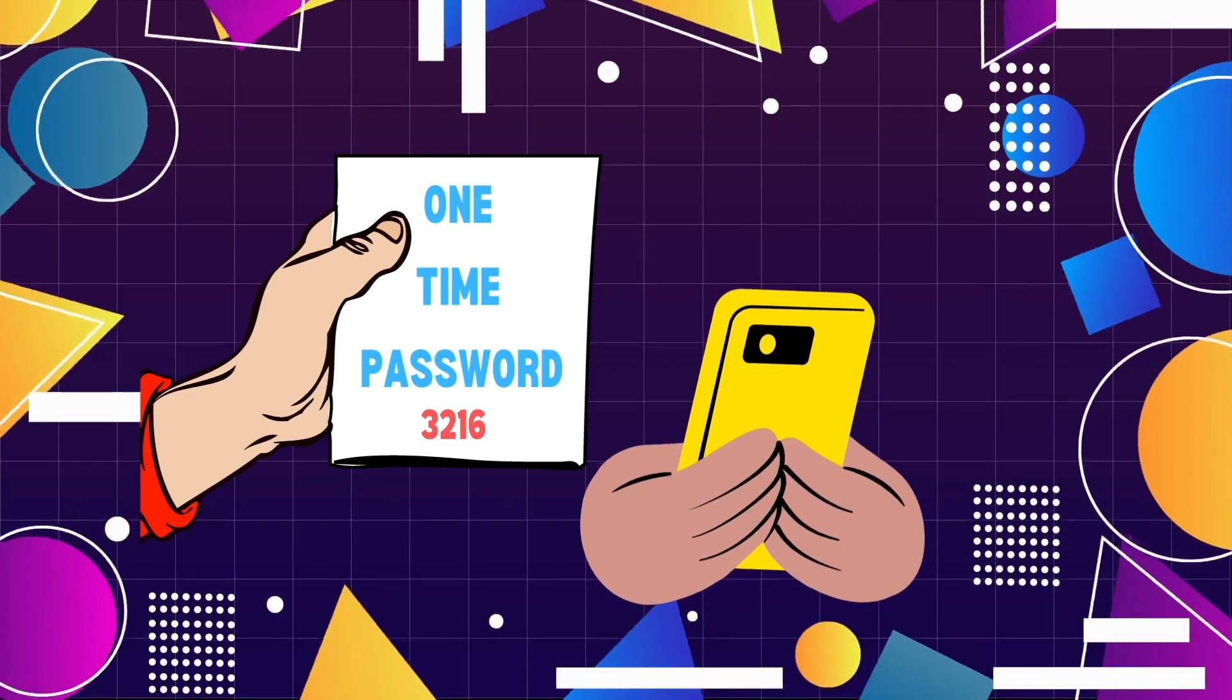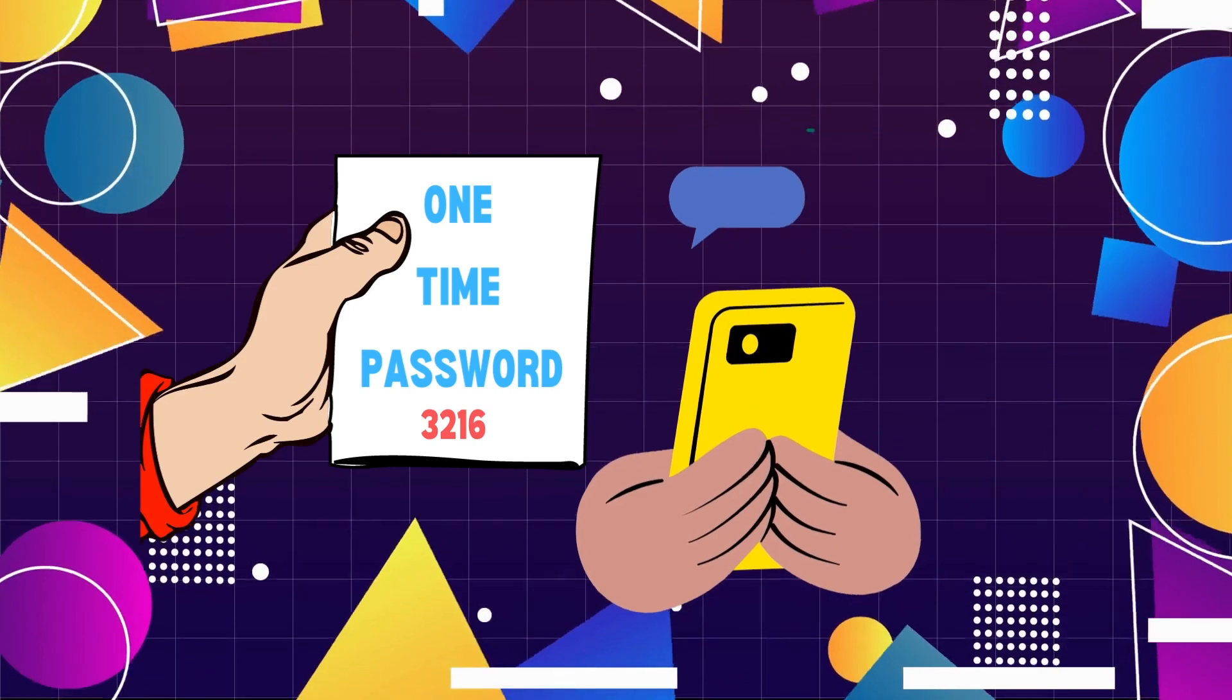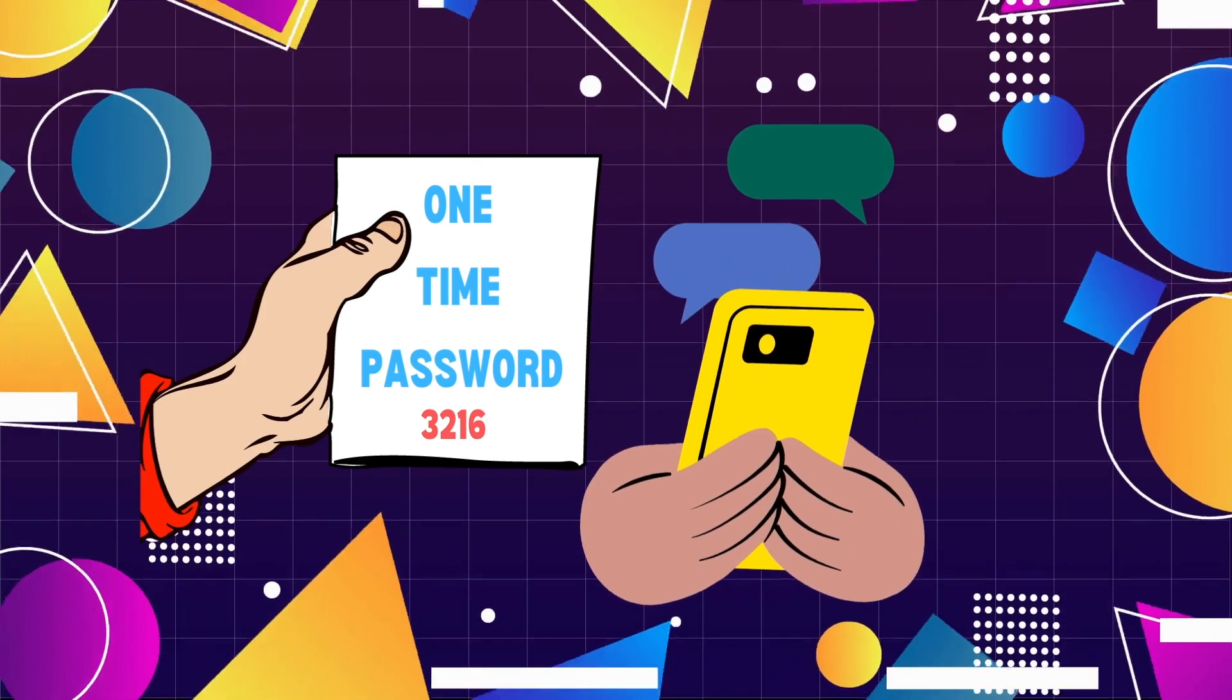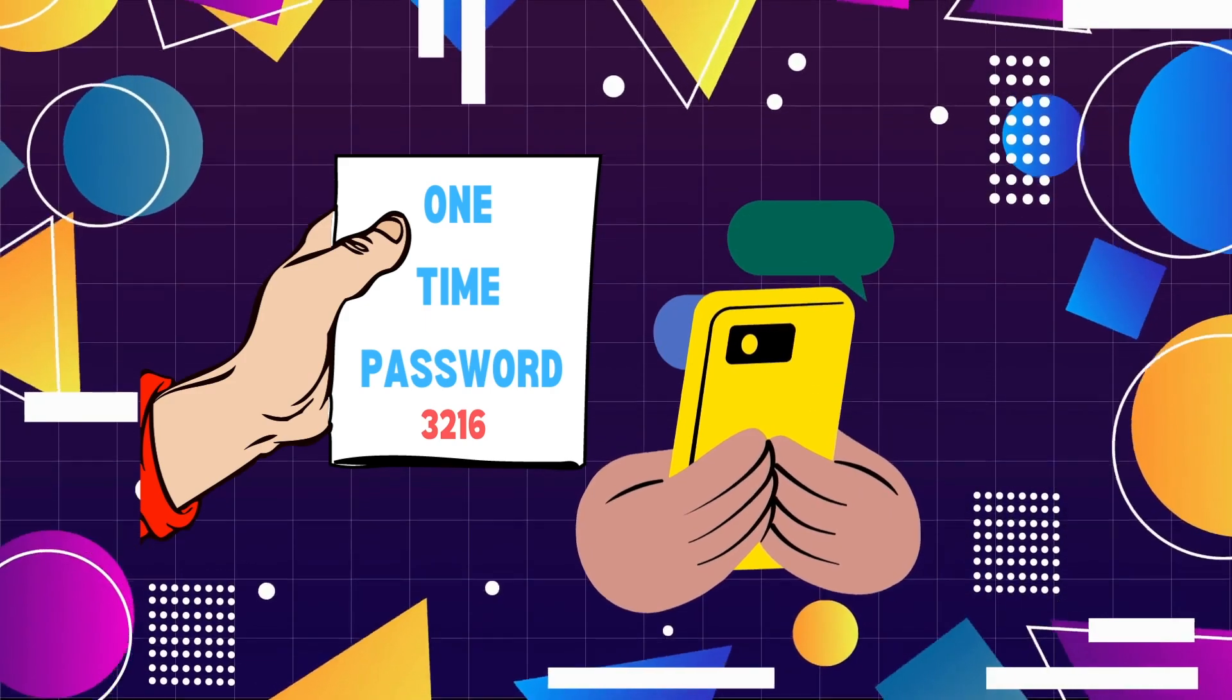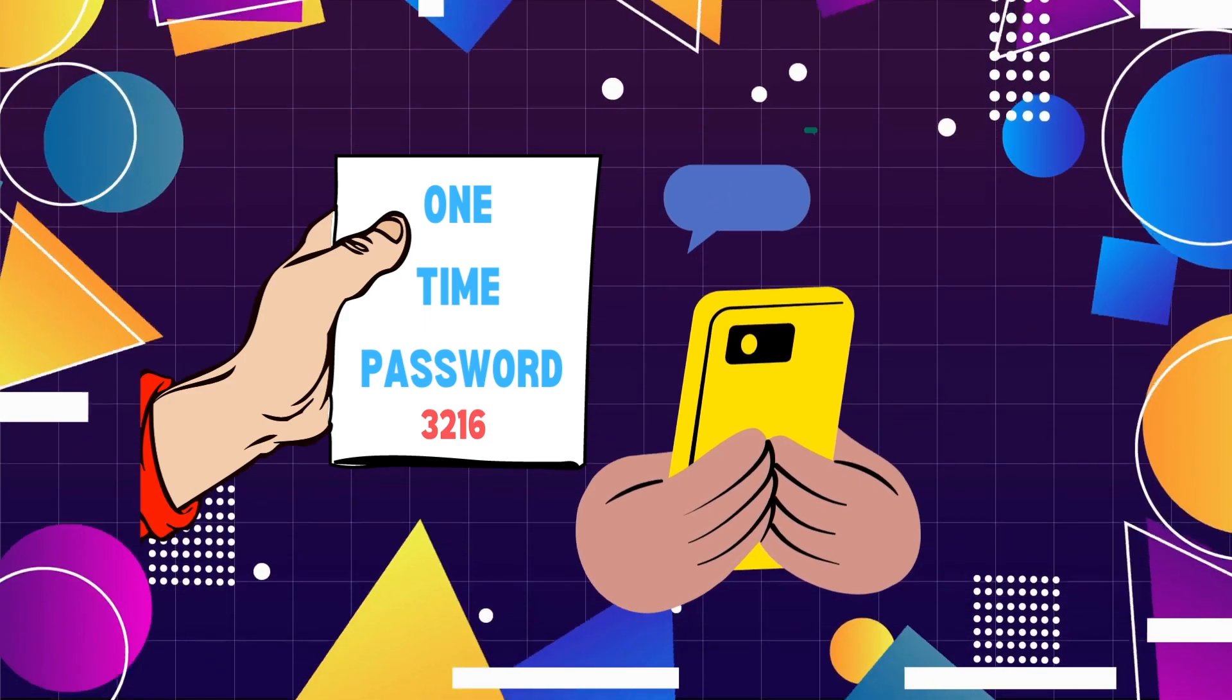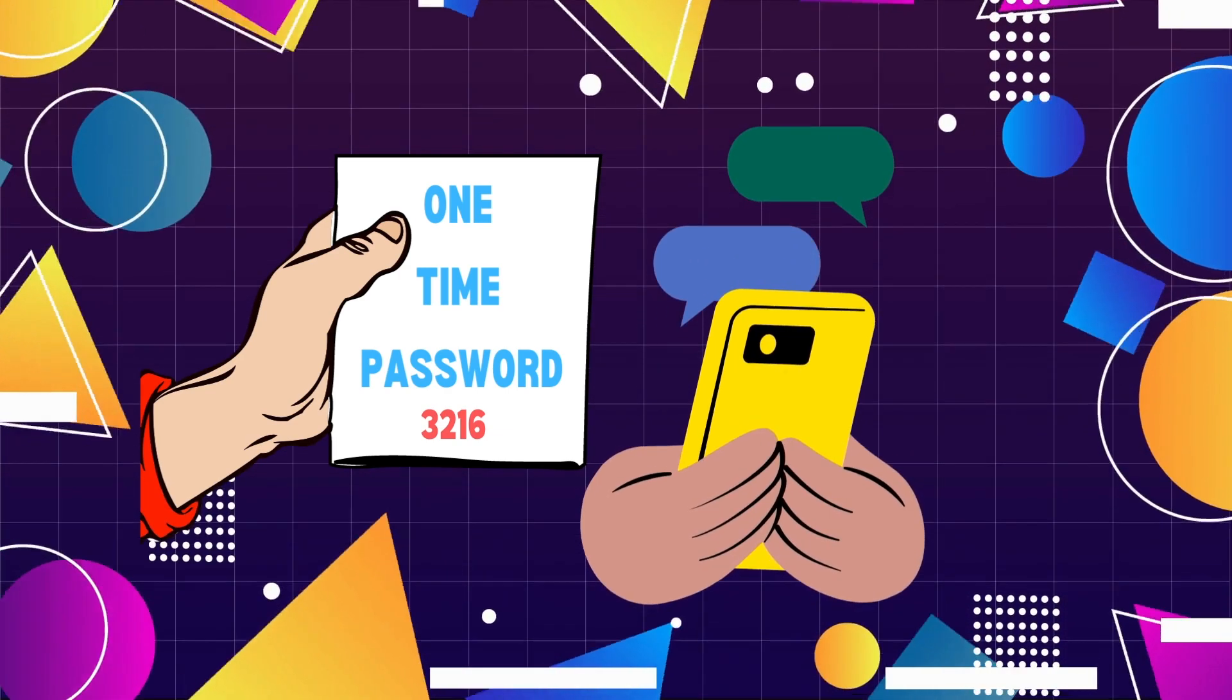Secondly, OTP verification adds convenience to the authentication process. Gone are the days of remembering and managing multiple complex passwords. With OTP, a temporary code is all you need to verify your identity.